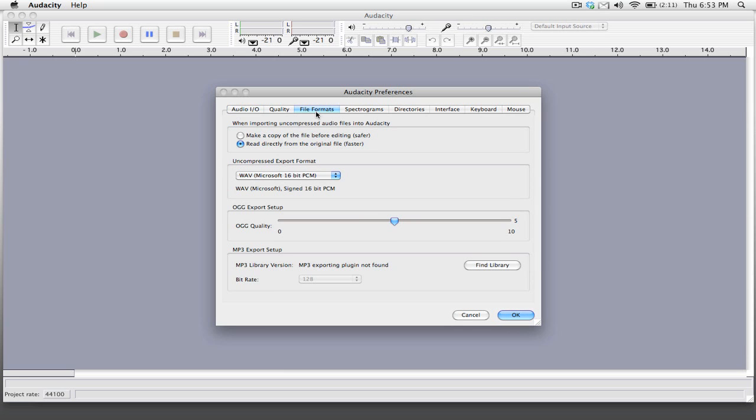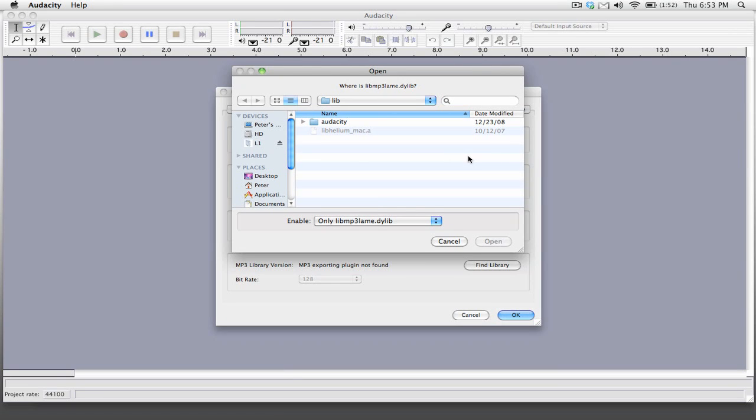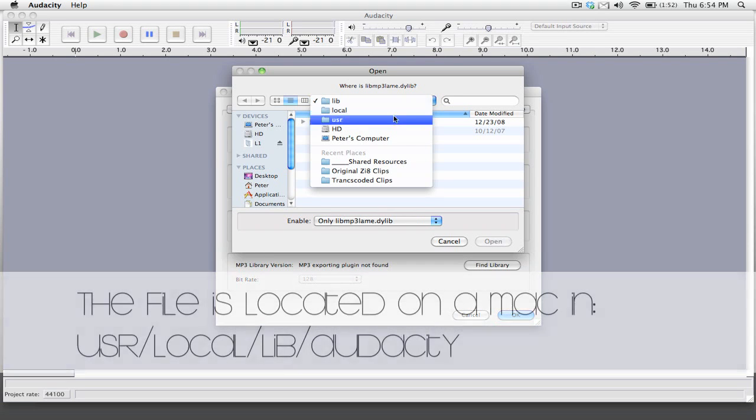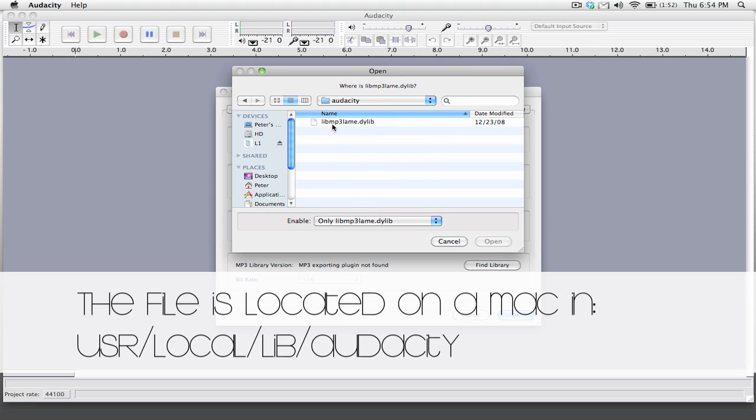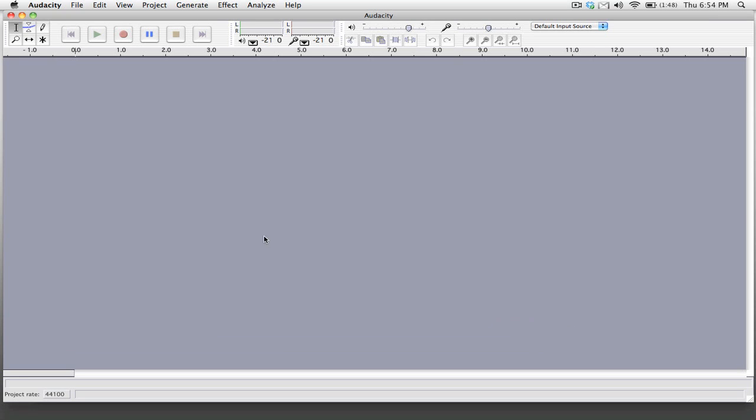Next we're going to go into the file formats tab and you can see down here on the bottom we have this MP3 export setup area and this is where the LAME libraries come in handy. What we're going to do is click find library and you're going to see it says that you have not set this up before and it says would you like to locate lib mp3 lame dot dylib now and we say yes. Now it will automatically look for it, but if you cannot find where the file is, you can go to user/local/lib and then in the Audacity folder you'll see that there is the lib mp3 lame file. You just click open and we can now export from Audacity into an MP3 file. So we'll just click OK and now we are set up to start recording.